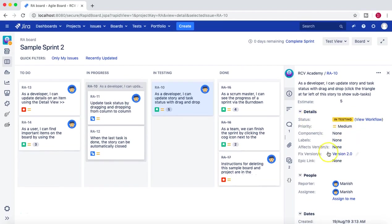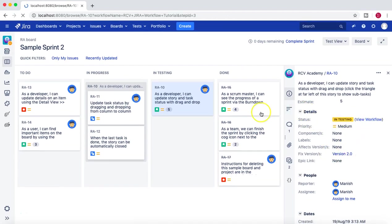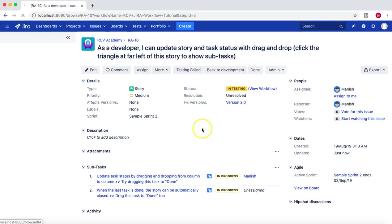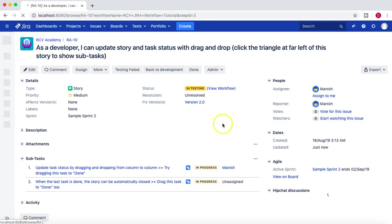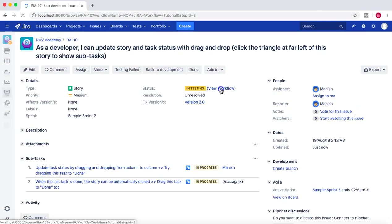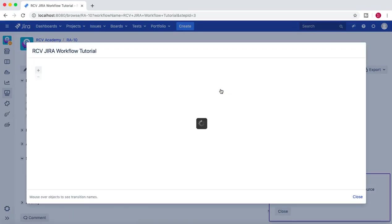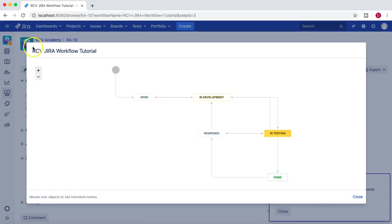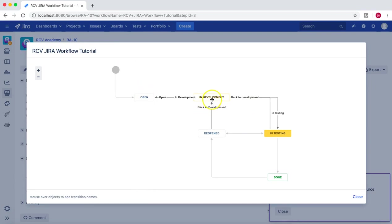You can see that if I click on the View Workflow, we'll see the workflow is the correct workflow that we allocated to—RCVG or Workflow Tutorial—that's the workflow we created from scratch. So we have defined that from In Development to In Testing.